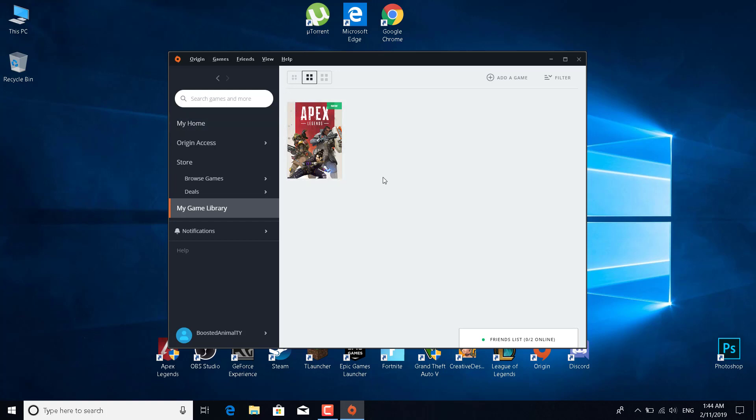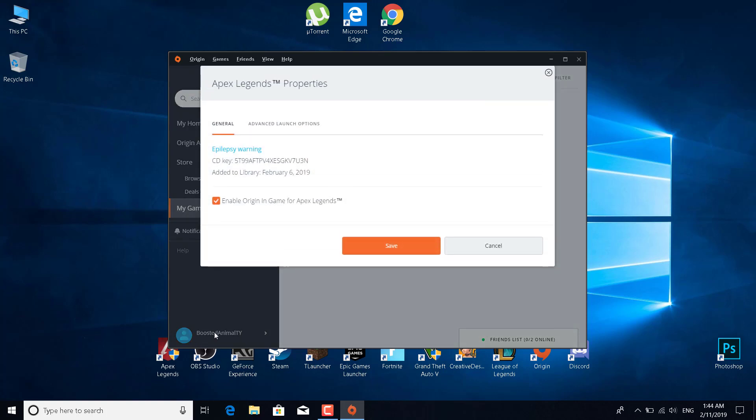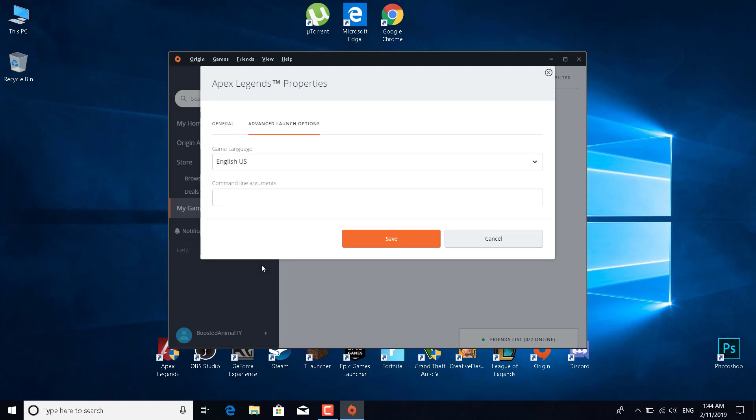Right click on it and click on game properties. Click on advanced launch options and write 'windowed' in the command line arguments, then click save.